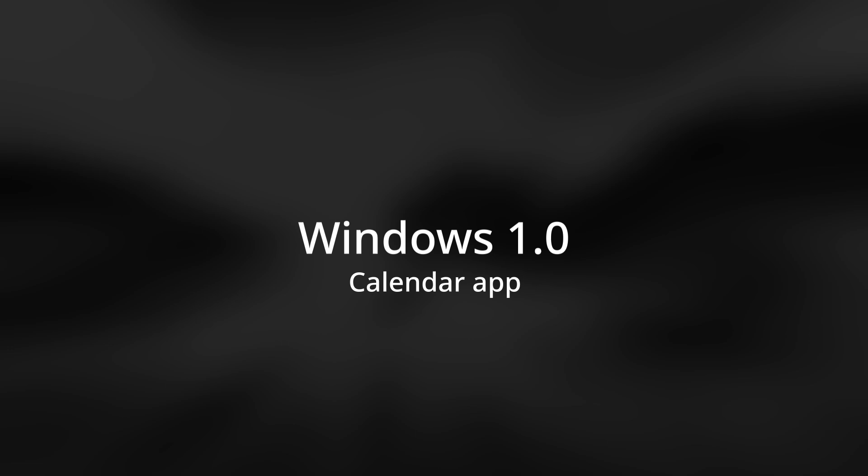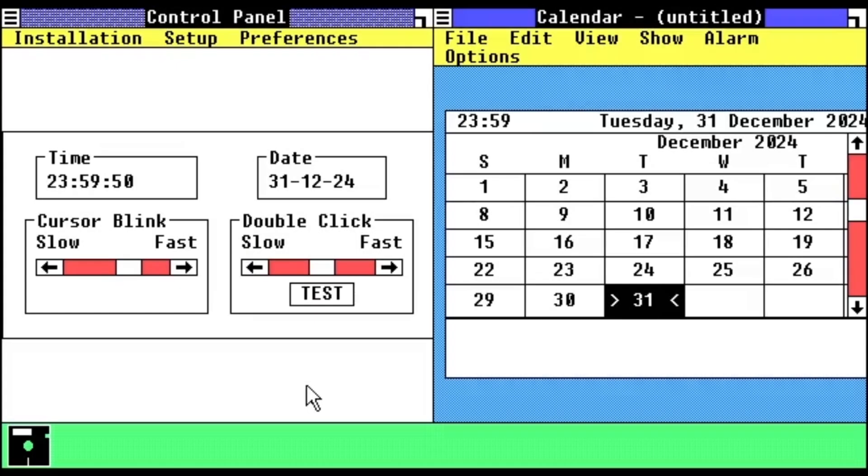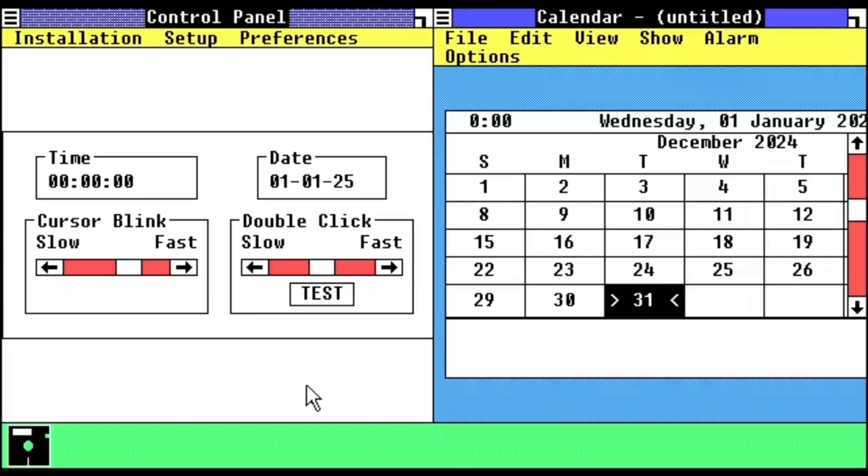Let's start with Windows 1.0. 5, 4, 3, 2, 1. The clock strikes midnight. The time and date at the top of the calendar changed, but the month view didn't.